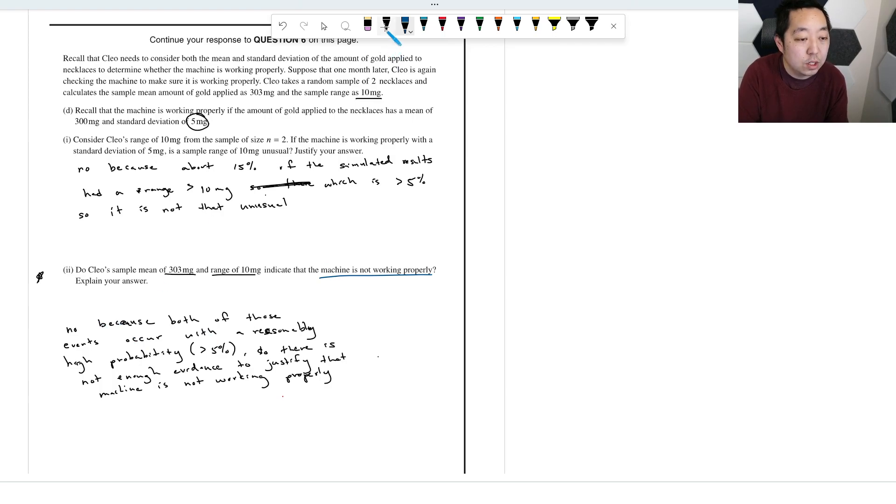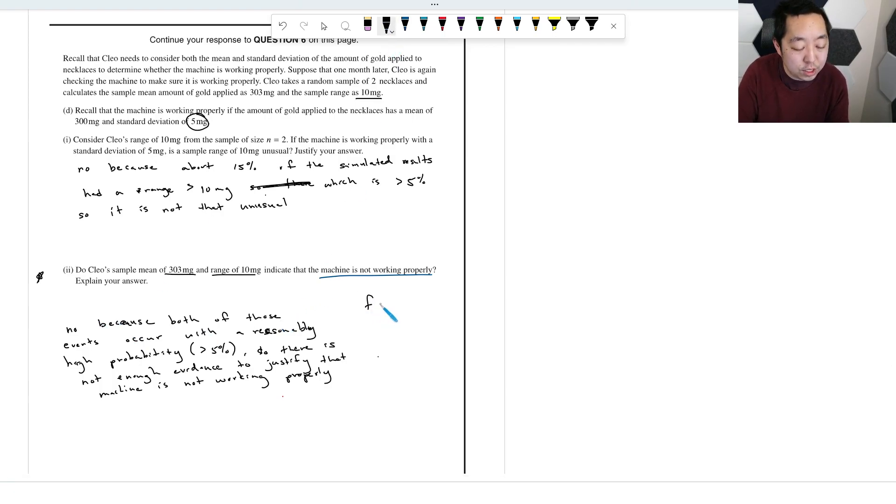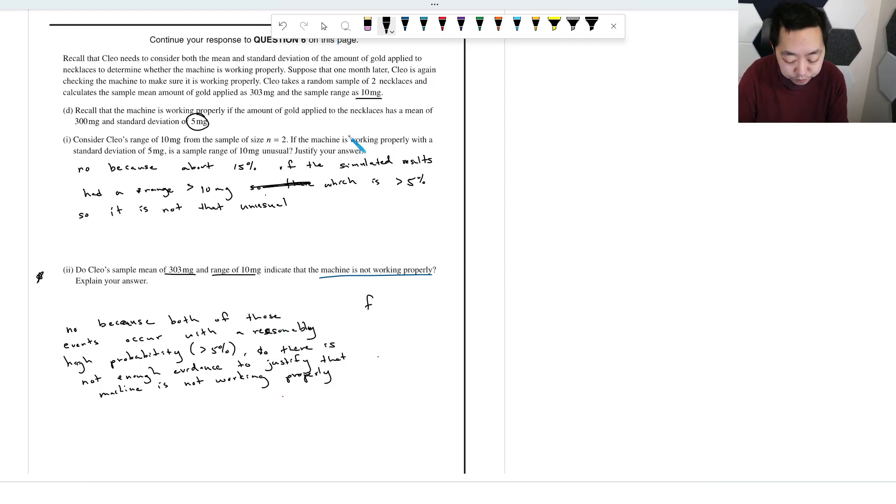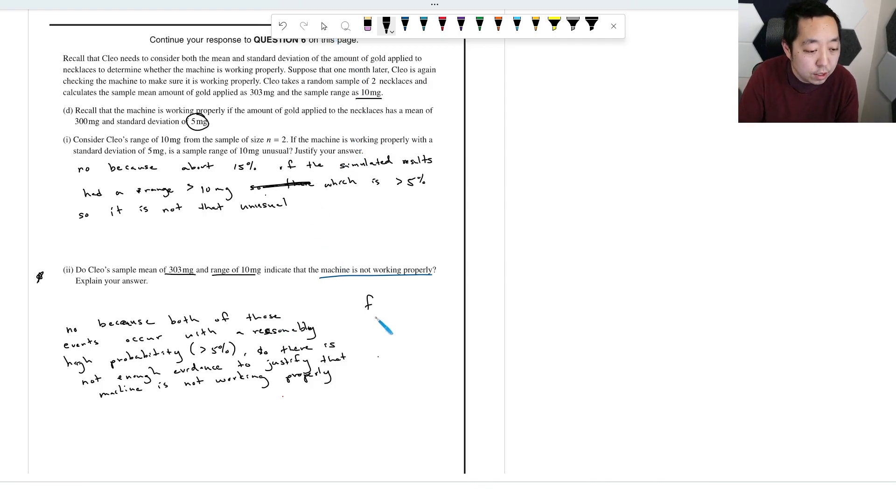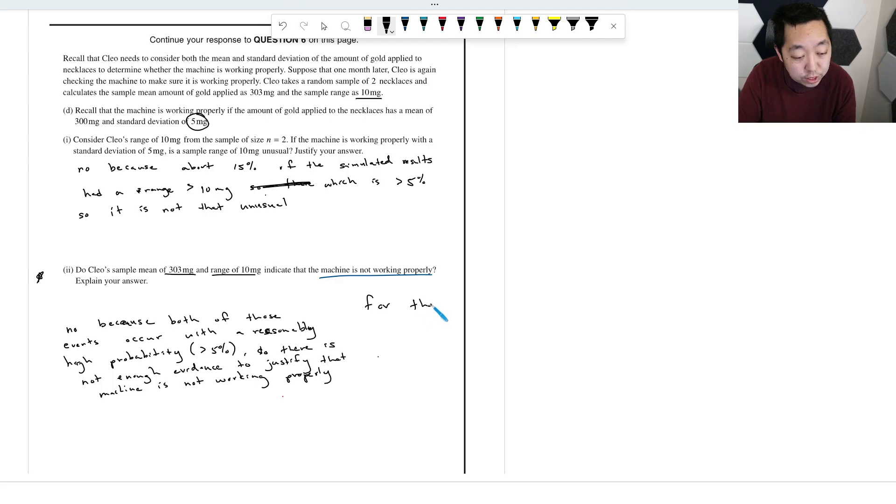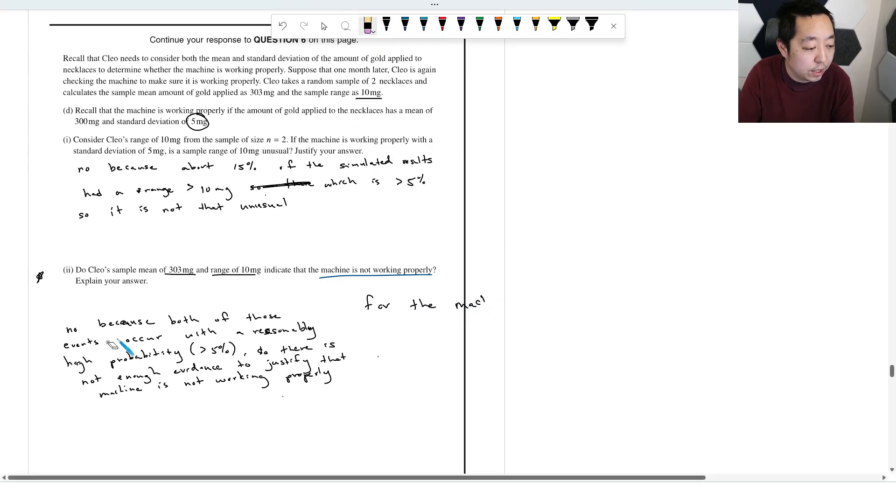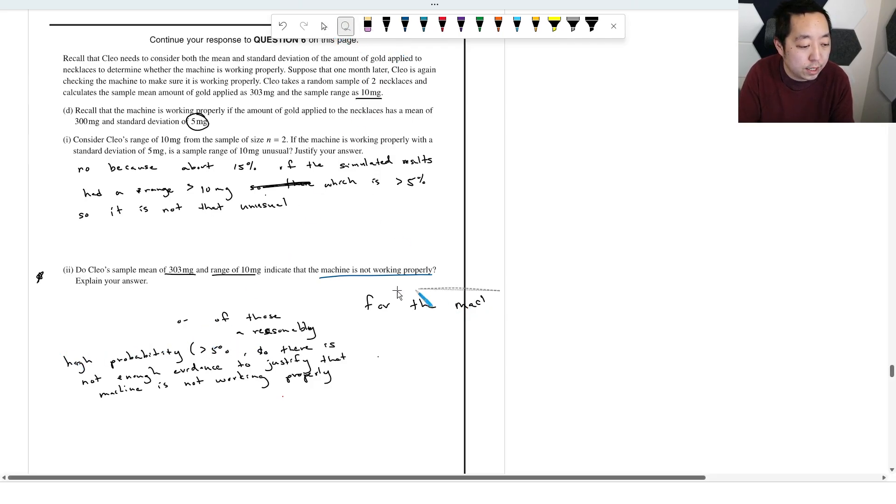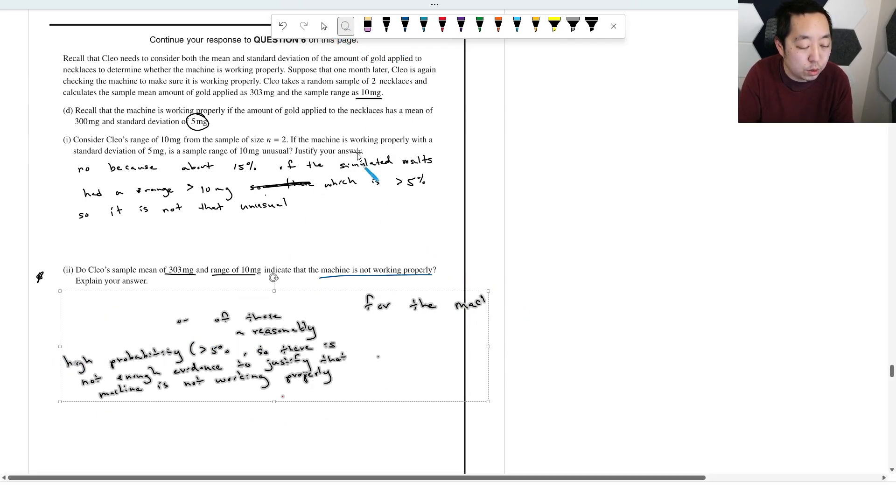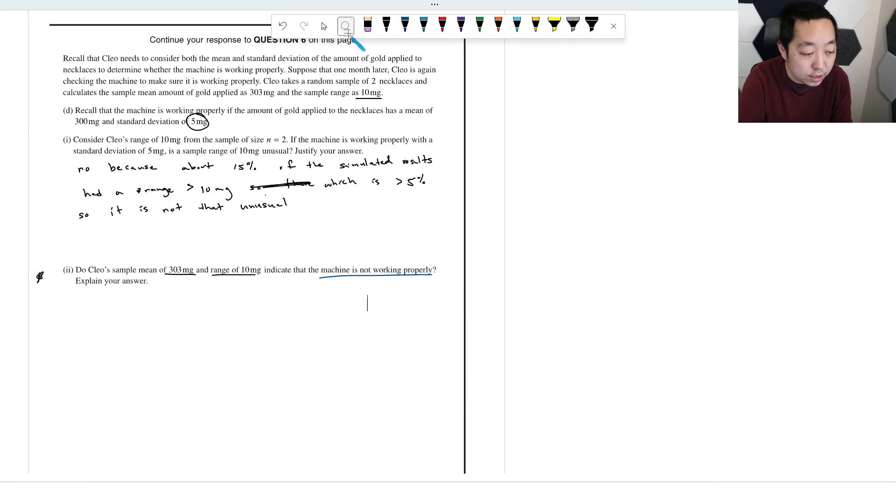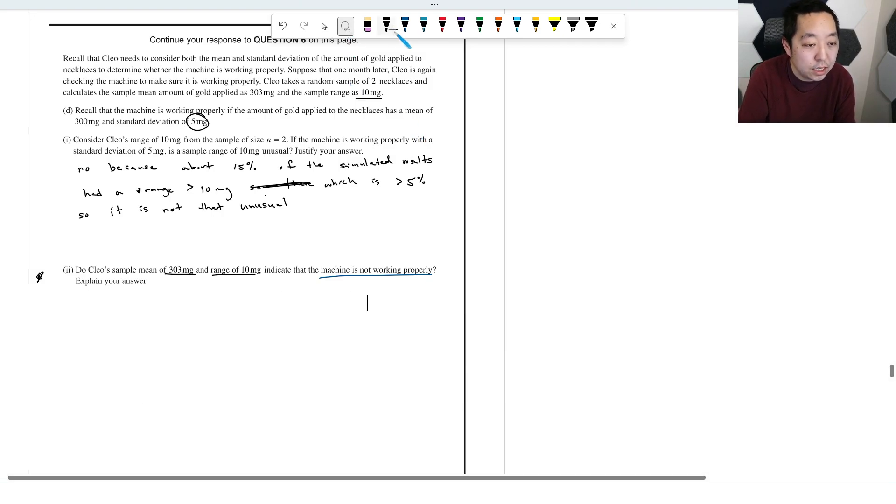Okay, so I might frame it this way. I would say, for the machine, maybe I'll just, this is how I would write it out. For the machine to be working properly, actually, let me just erase everything I put here. Okay, so let's just start over and just kind of pretend like this is maybe what I tweak on the wording just slightly.